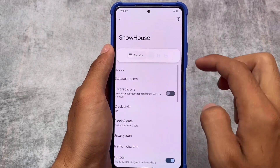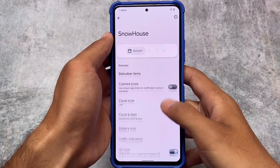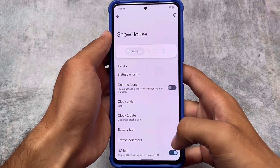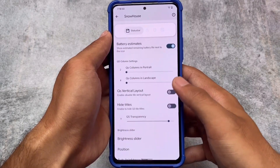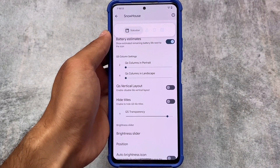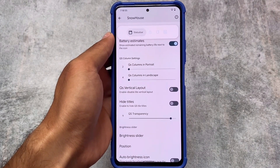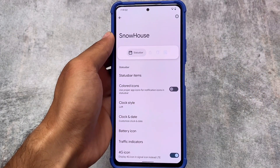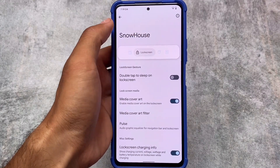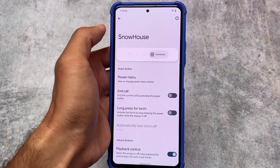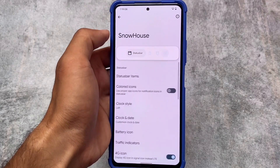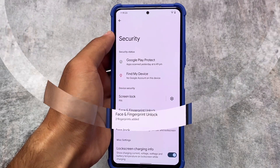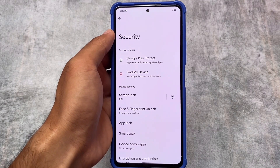Some of the customizations available in Pixel Extended include the status bar, lock screen, and a lot more. For example, you can customize the quick settings columns, the clock, lock screen, and hardware buttons. All these customizations are present for you to use whichever you feel comfortable with.